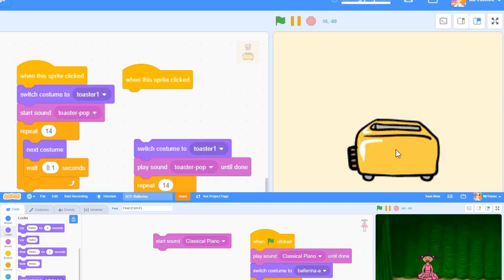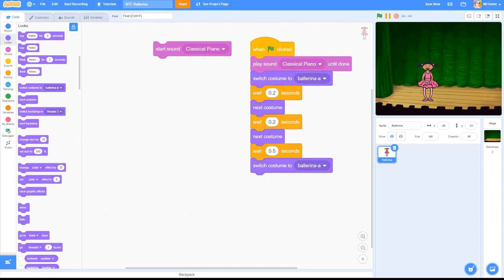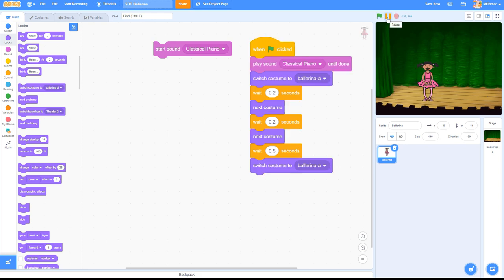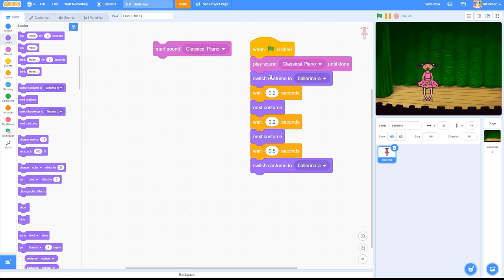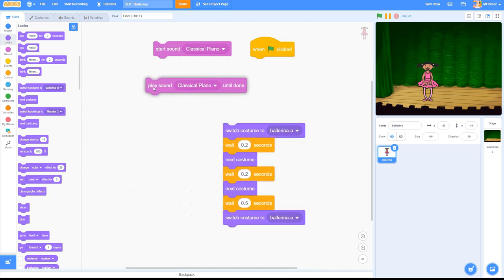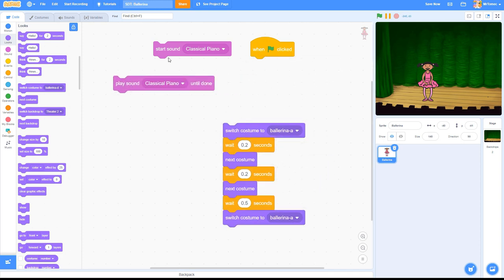The play sound until done block will stop your code from progressing to the next block until the sound is finished playing. This block is perfect for making background music, but it can really mess up complex projects where you're trying to synchronize audio with animations.